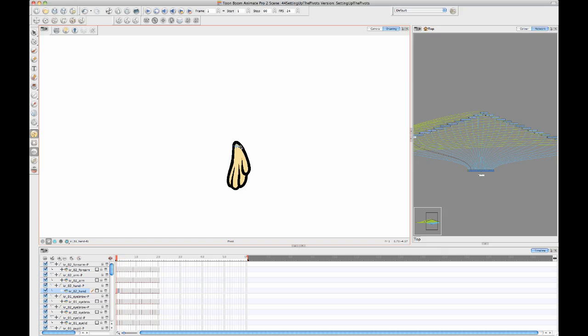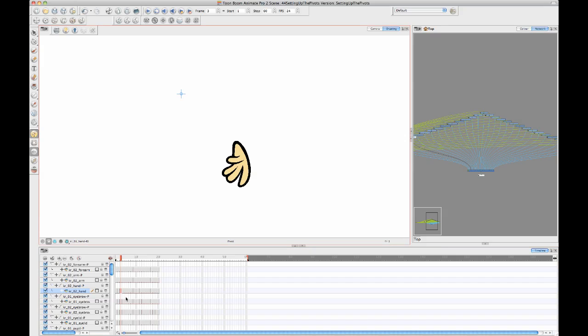So that's one way of doing it. I personally like that way because it seems very visual and interactive to me. But there are other ways. So let's do this again. I'll move some of these pivots off to the wrong spot and I'll show you the other way.